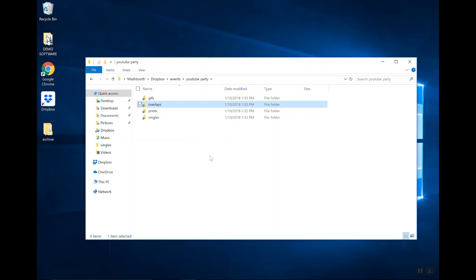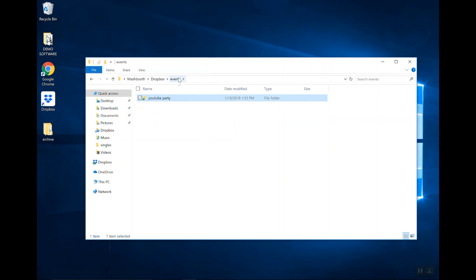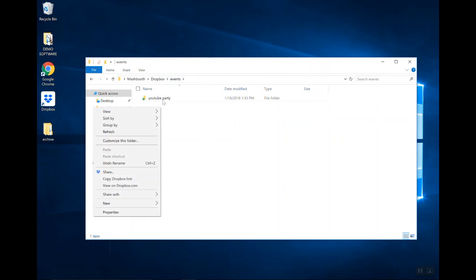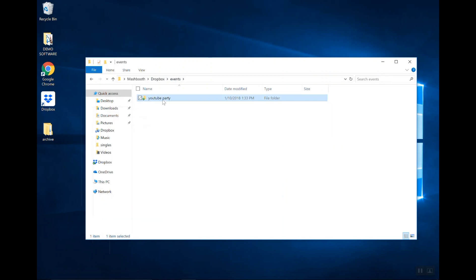So, in summary, for every new event that you have, you would have to create a new folder in this Events folder and just rename it the name of your event, and then inside of that folder, you're going to create a new Prints folder, Singles folder, GIFs folder, and Overlays folder.